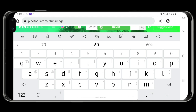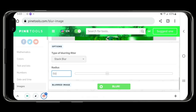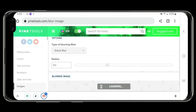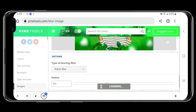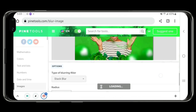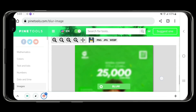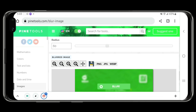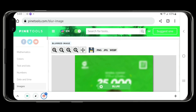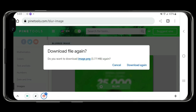Then blur the image — it will blur automatically, you just have to wait for it. The blurred image is now ready. You can save as either PNG, JPG, or WebP. I'll save as PNG. Now we'll go back to Pixelab.